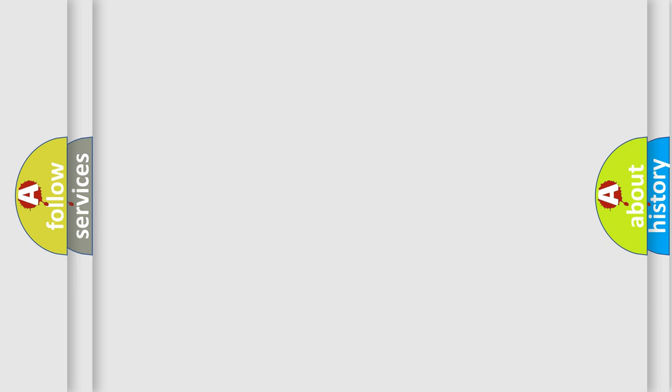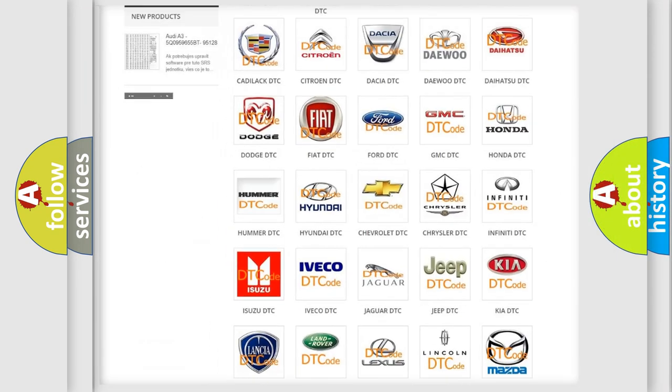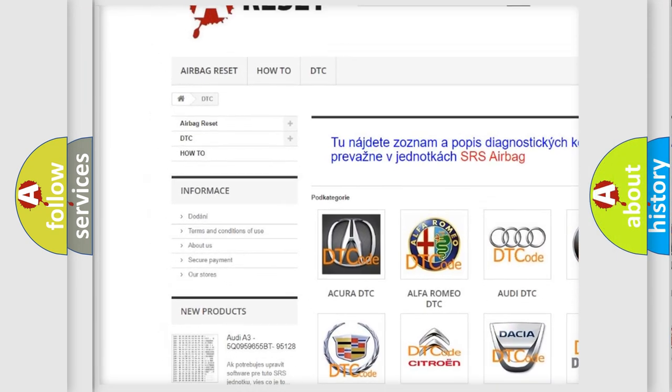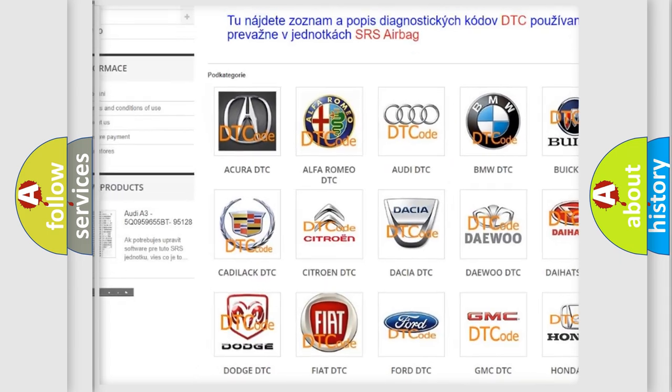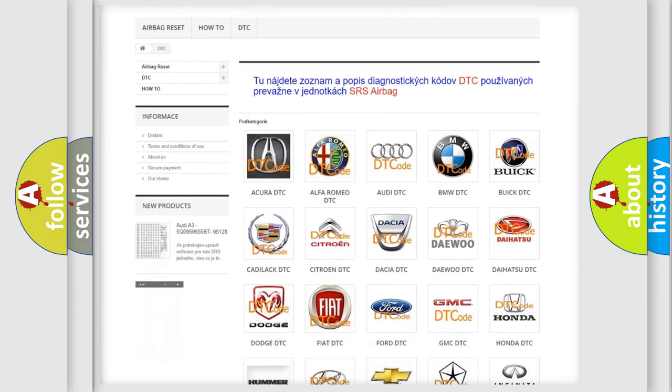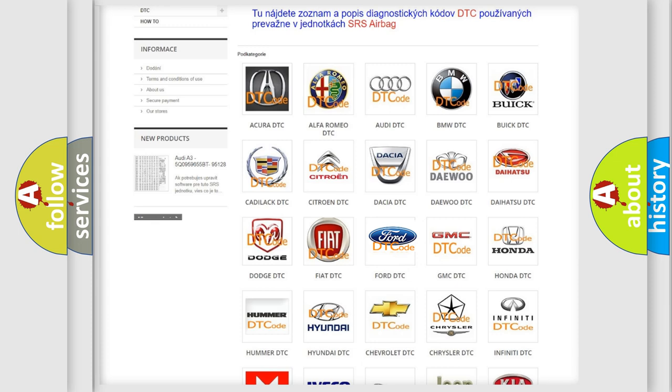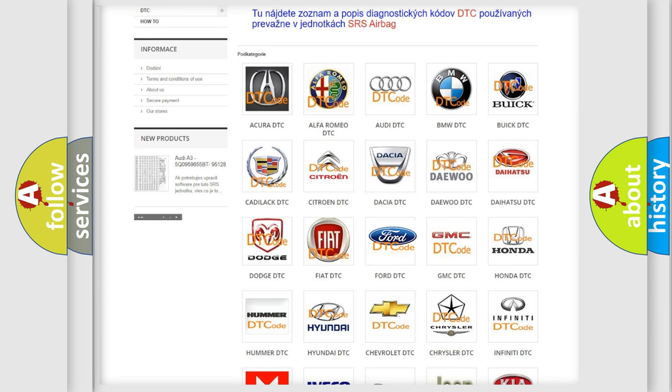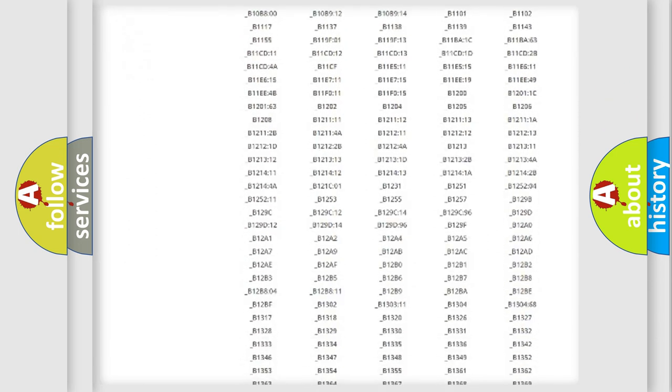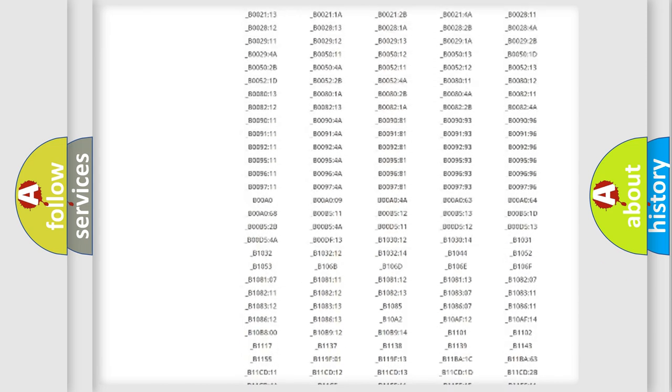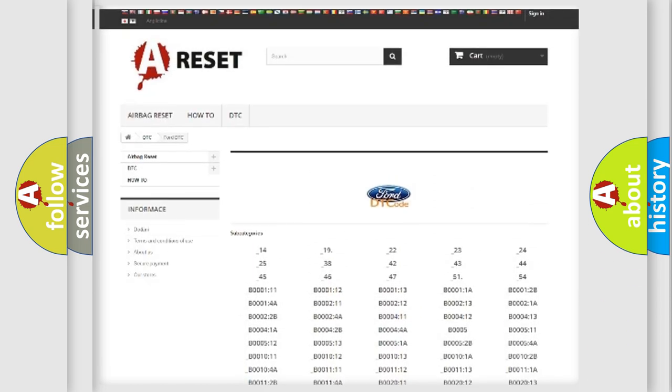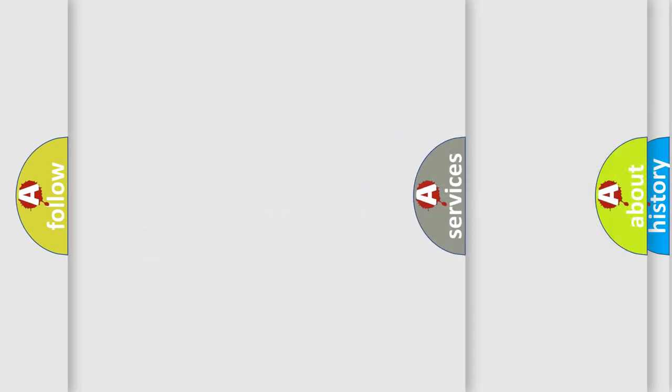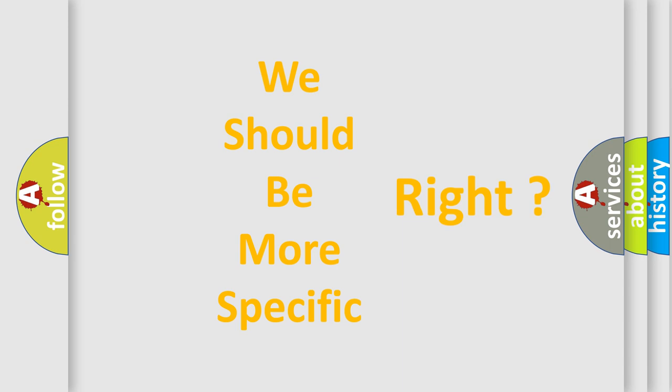Our website airbagreset.sk produces useful videos for you. You do not have to go through the OBD2 protocol anymore to know how to troubleshoot any car breakdown. You will find all the diagnostic codes that can be diagnosed in Infinity vehicles, and many other useful things. The following demonstration will help you look into the world of software for car control units.